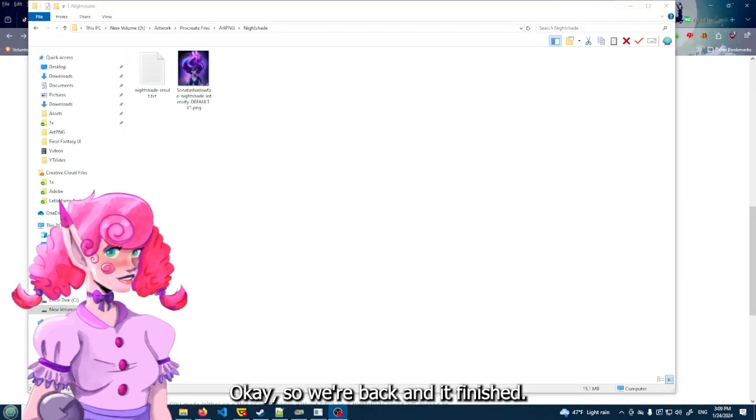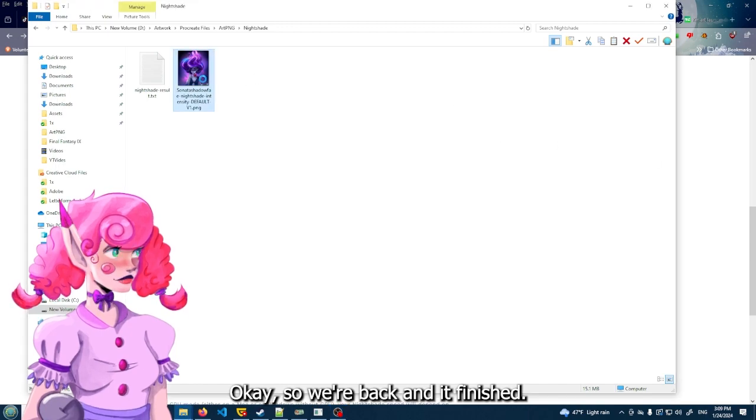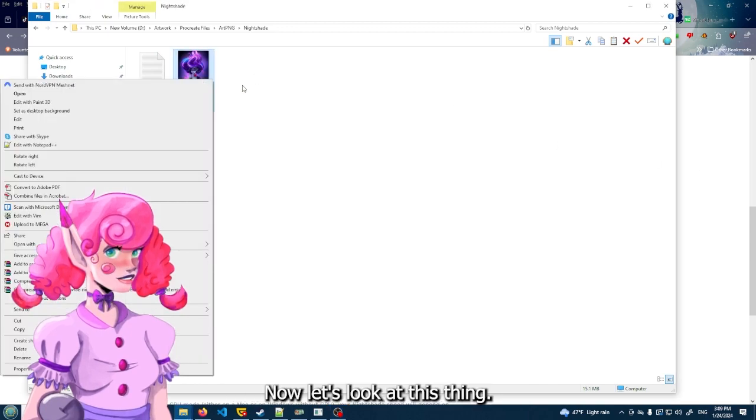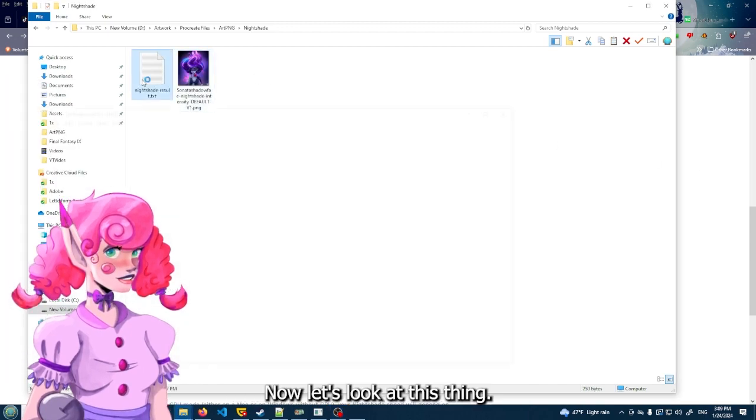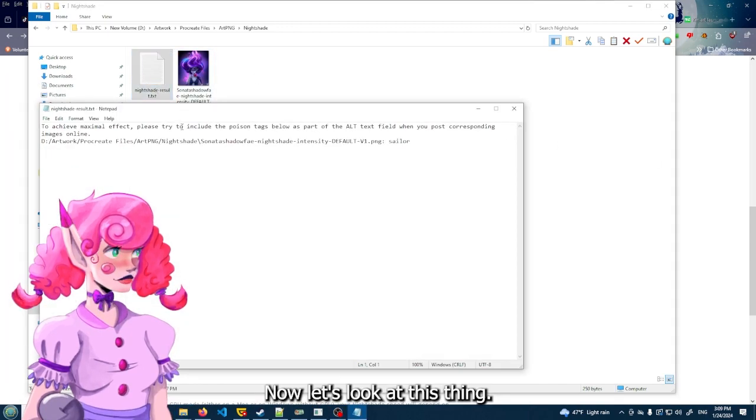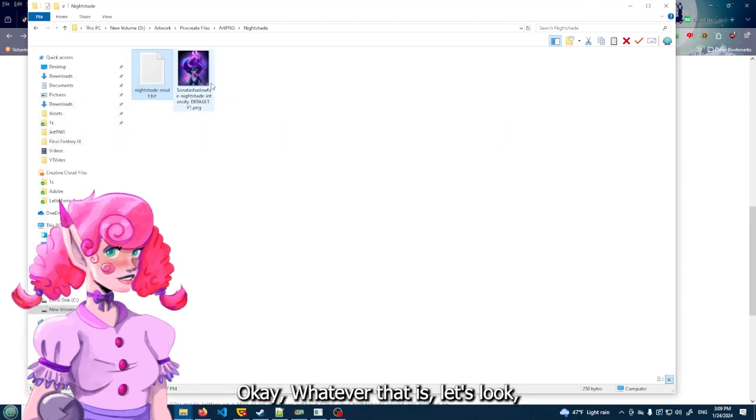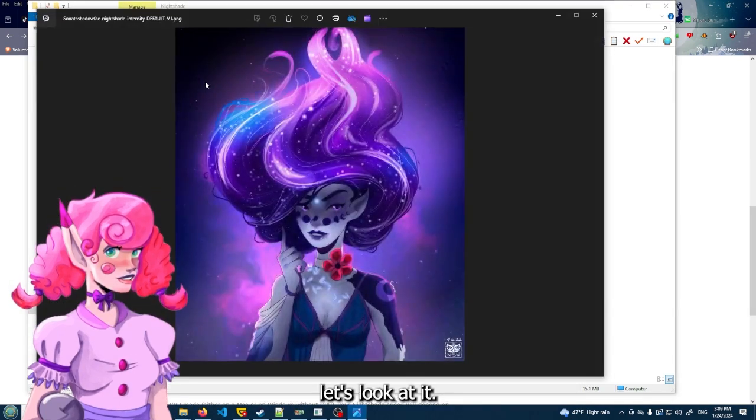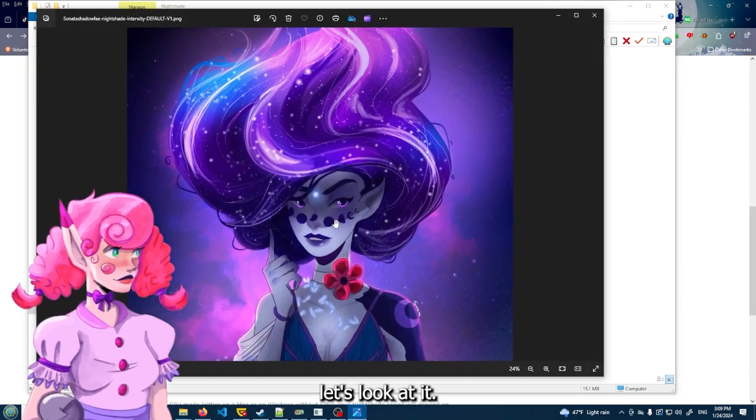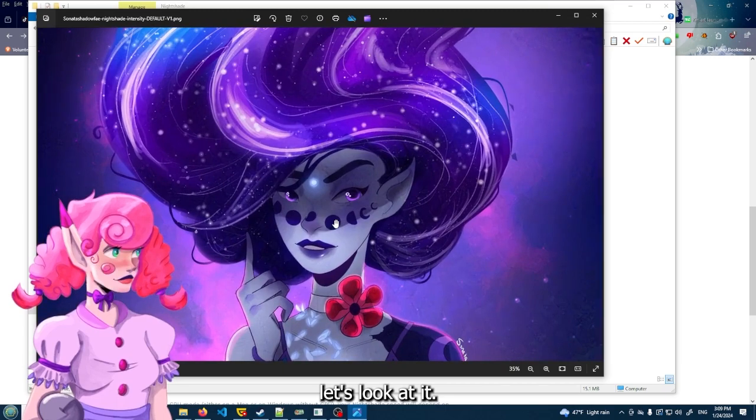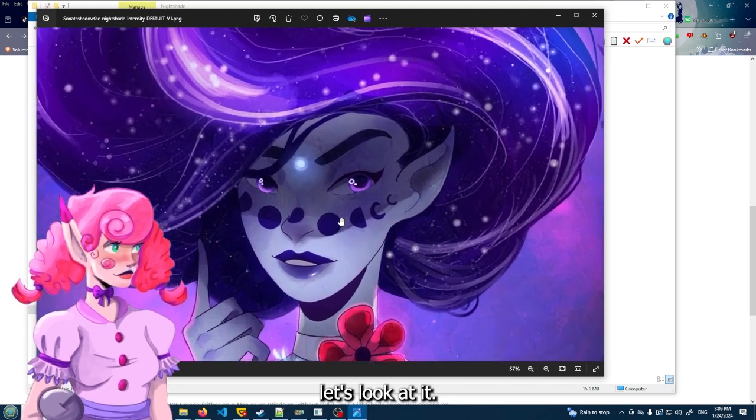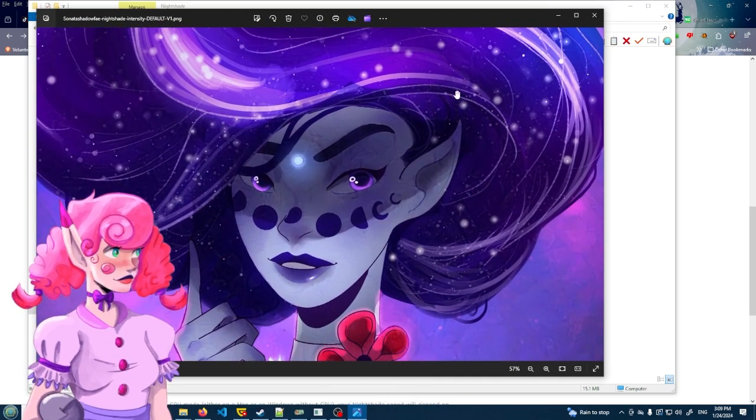So I just - and it sucks because it's in my downloads folder. You can't just like go and delete the pieces and then it'll just be gone. I'll come back when it says whatever it's going to say. Okay, so we're back and it finished. Now I don't - let's look at this thing. Okay, whatever that is. Let's look at it.